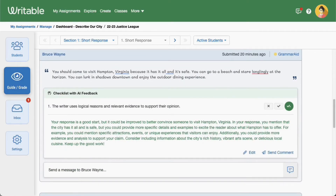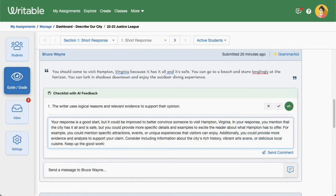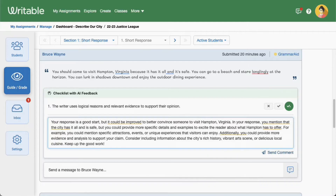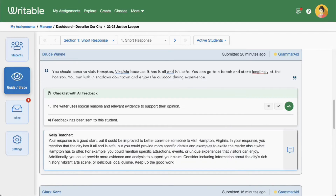Want to make changes? Click Edit to make adjustments to the comment. As a reminder, teachers remain in control of feedback that students will see. Once you've made edits, or if you'd like to send the comment as is, click Send Comment.